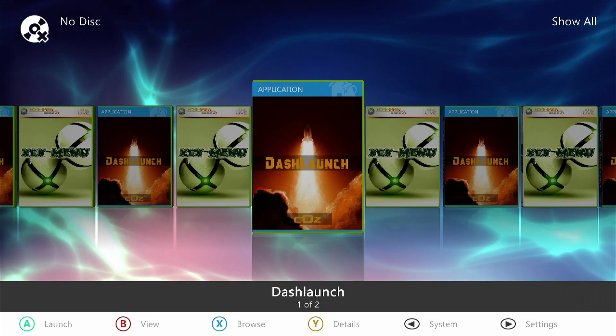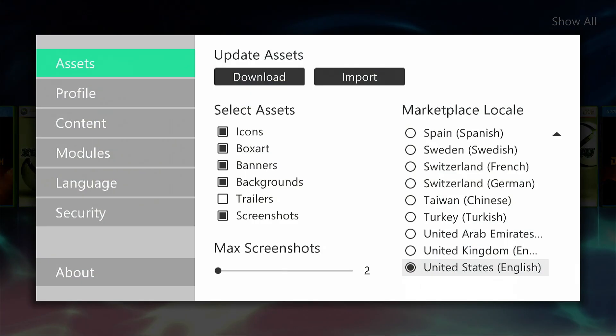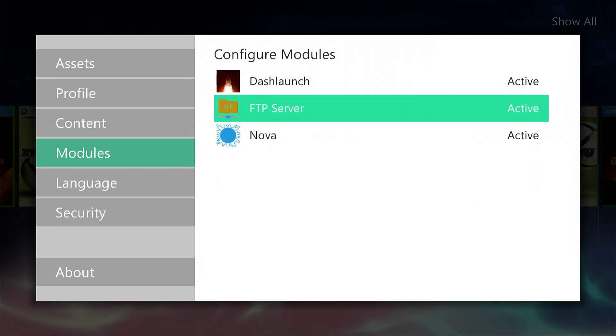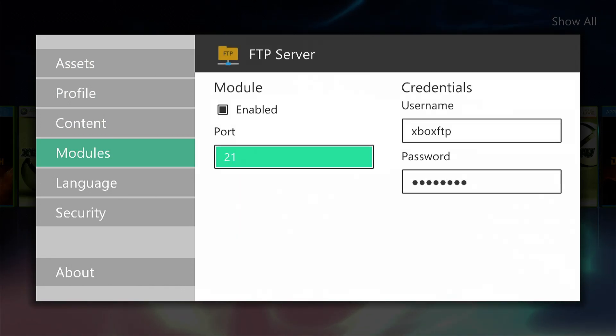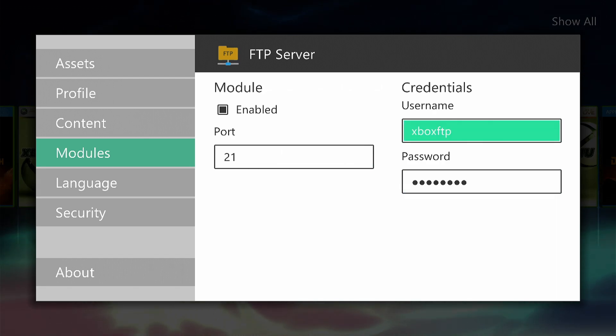The first thing we're going to do is click the Start button on our controller. We're going to go down to Modules, then over to FTP Server. And we can see here, these are the details, so Port 21, and the username is Xbox FTP.